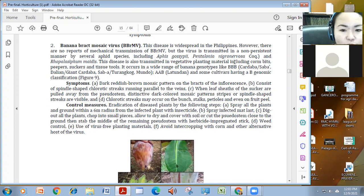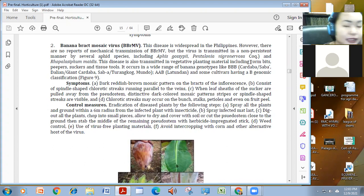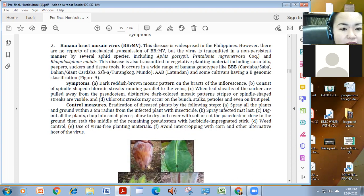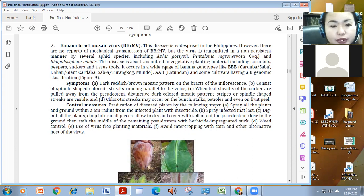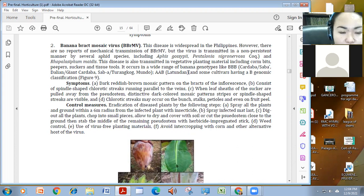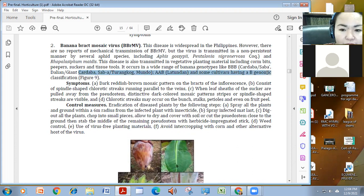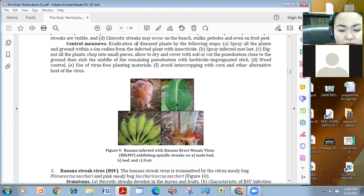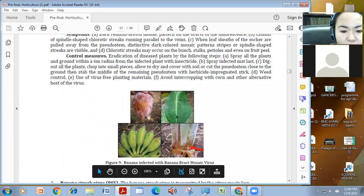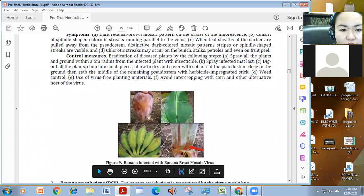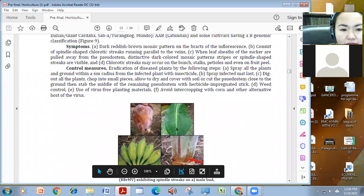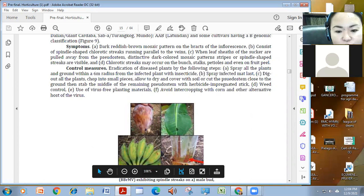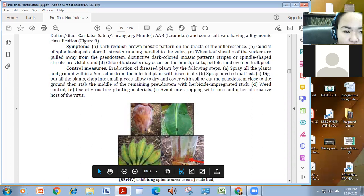This is also transmitted using yung mga vegetative planting materials natin. Once infected yung banana, pag tinanim natin yung kanyang mga suckers, corn bits, peepers and tissue tools, this will of course become source of the virus. So it also infects the cardaba saba and so on, latundan, and under the bi-genomic classification. Ang symptoms nito is as shown here, meron siyang dark reddish brown discoloration. It's a dark reddish brown mosaic pattern in the bracts. And meron siyang spindle-shaped chlorotic streaks running parallel to the veins. Meron siyang mga mosaic patterns, stripe and chlorotic streaks.